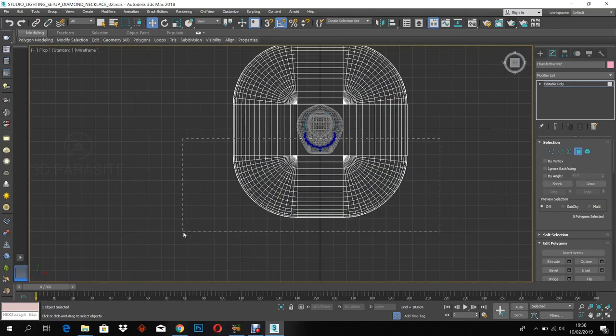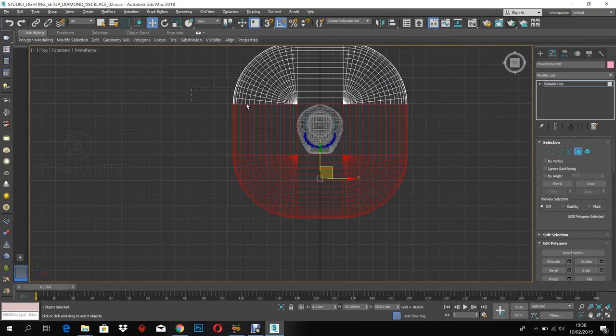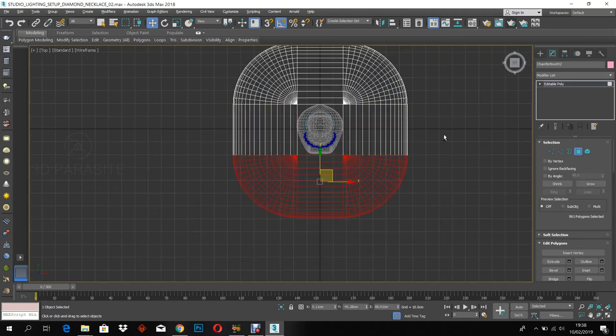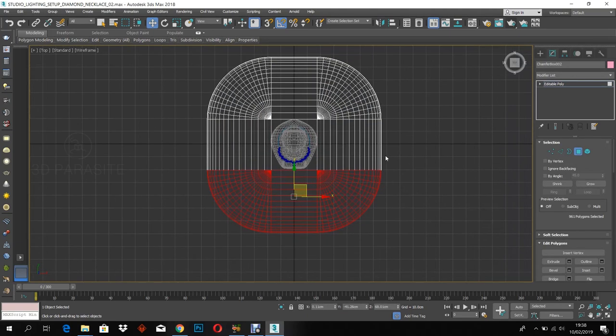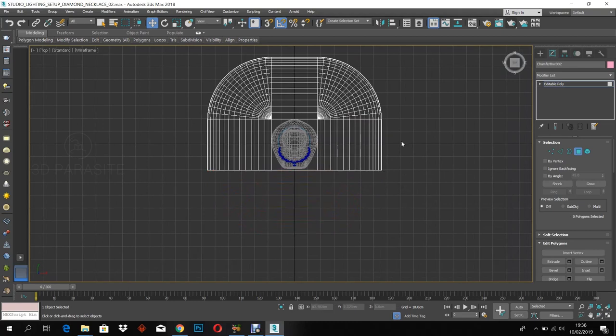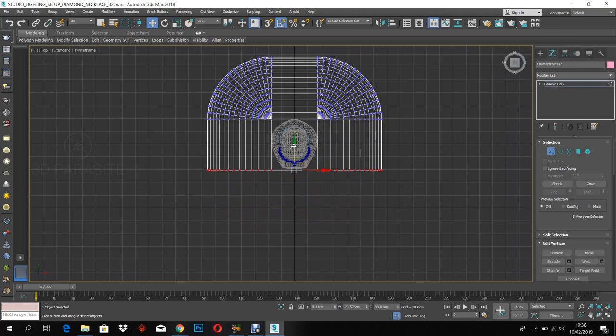After that, delete the front-facing polygons and adjust the vertex.